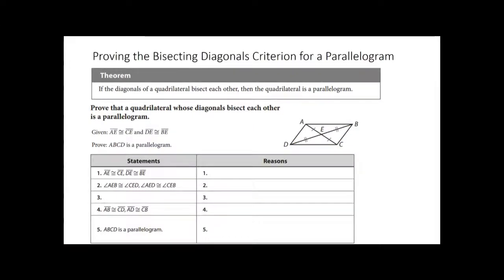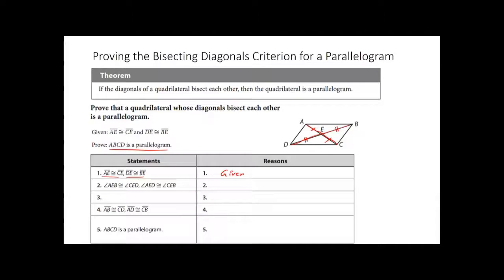The last proof of the day before we get into the algebra: proving the bisecting diagonals criterion. AC is a diagonal and BD is a diagonal. The theorem states that if the diagonals of a quadrilateral bisect each other — meaning AE is congruent to CE and DE is congruent to BE — then the quadrilateral is a parallelogram. They give us that AE is congruent to CE, and DE is congruent to BE.